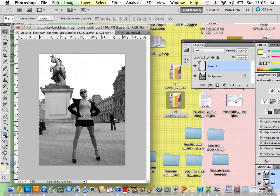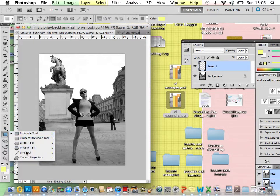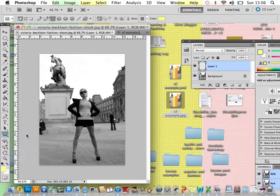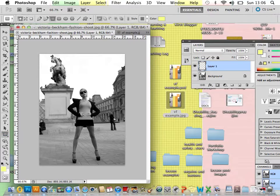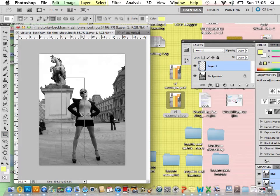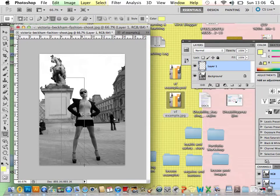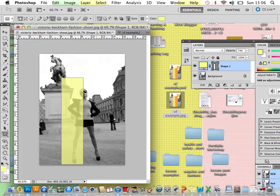And then using your shapes tool, you can choose whichever shape you want. I'm going to stick to a rectangle and then I'm just going to draw my shape over the part of the image where I want it to go. Once you're happy, let go.